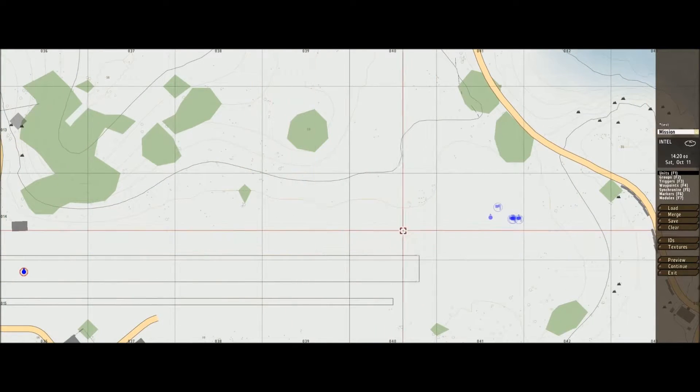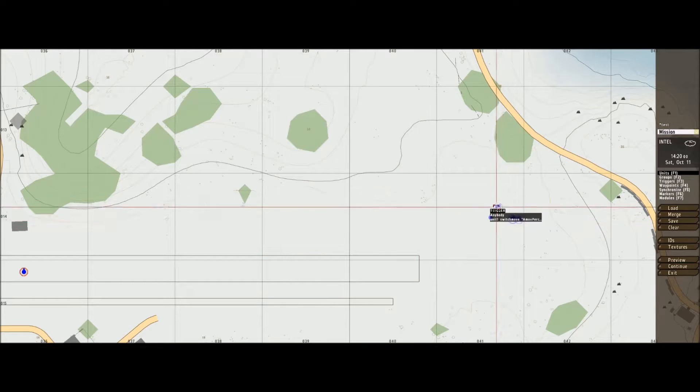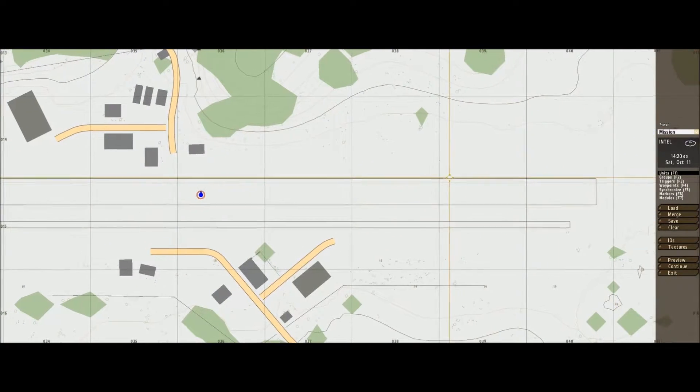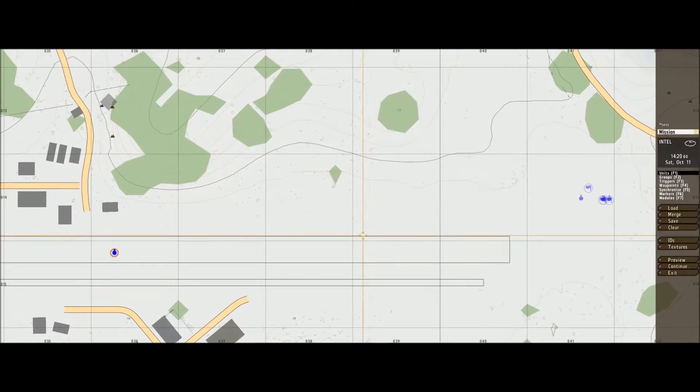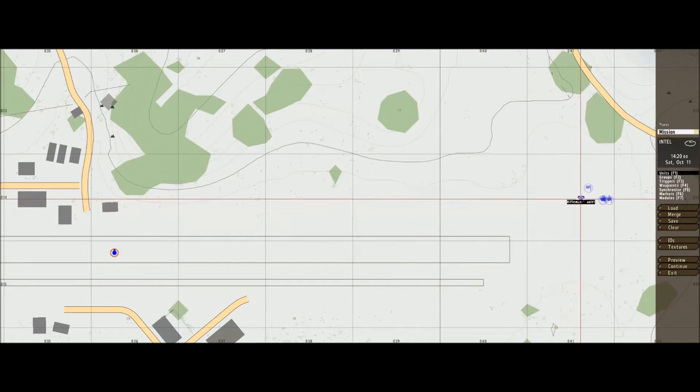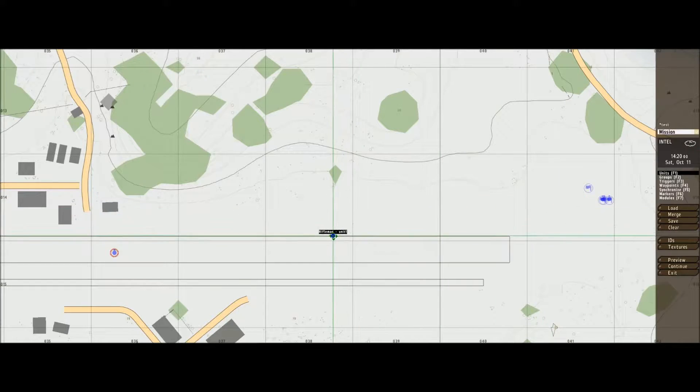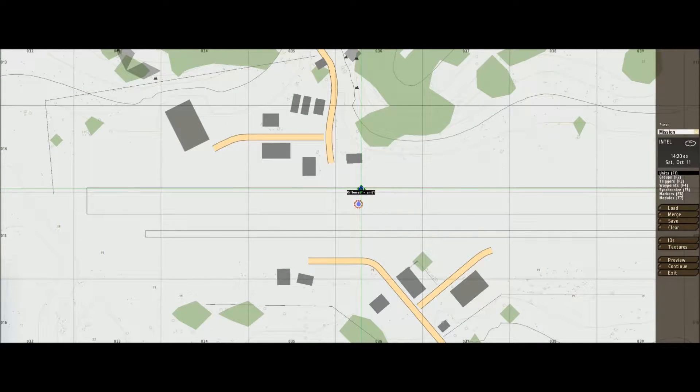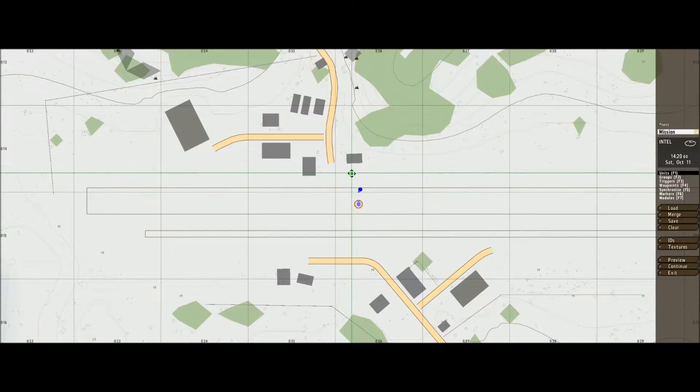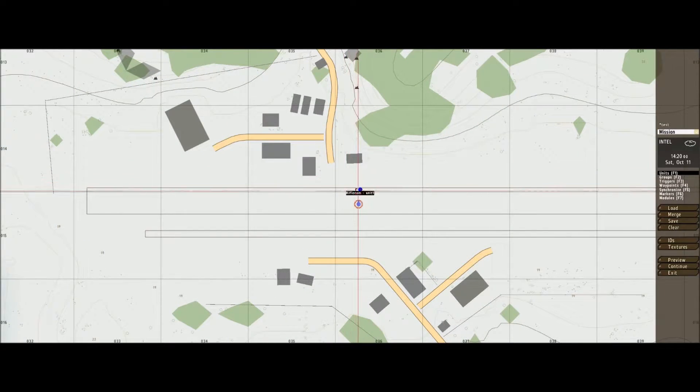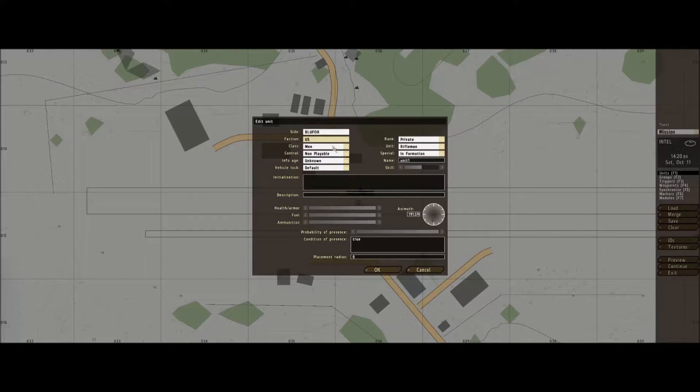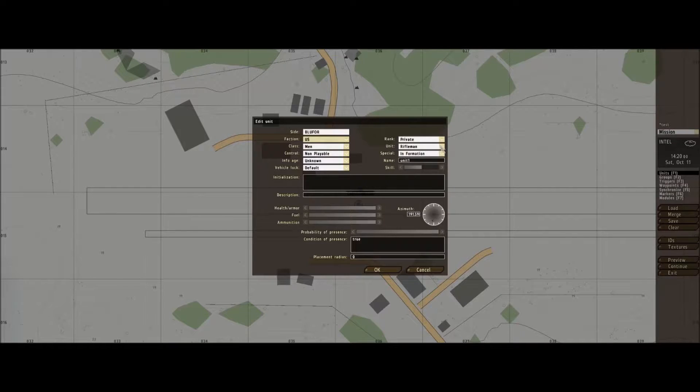I've put these units in already but just for my ease, I'm dragging all that. I'll show you now, so just create another unit, rifleman or anything you want it to be.